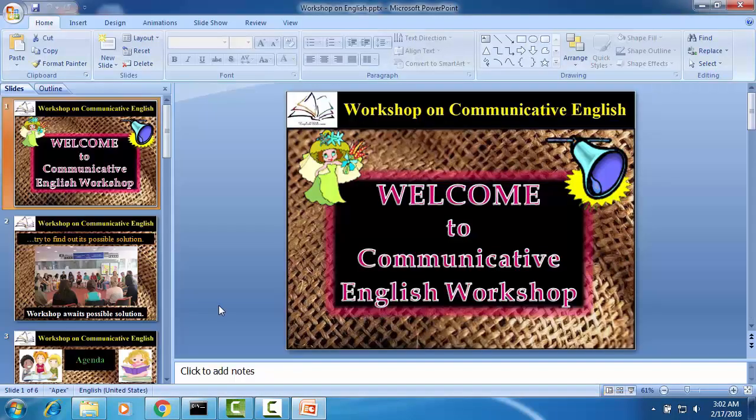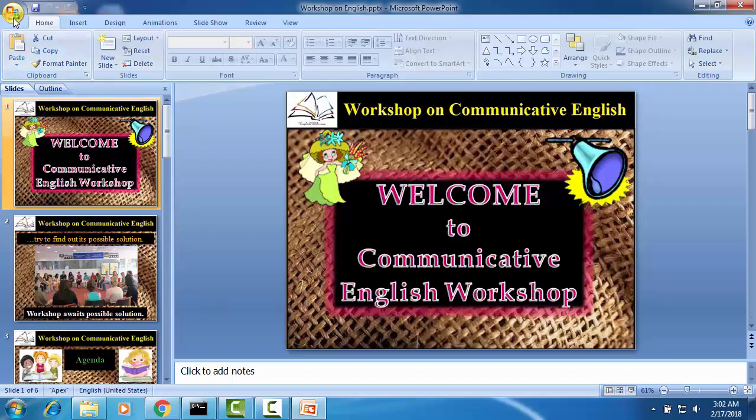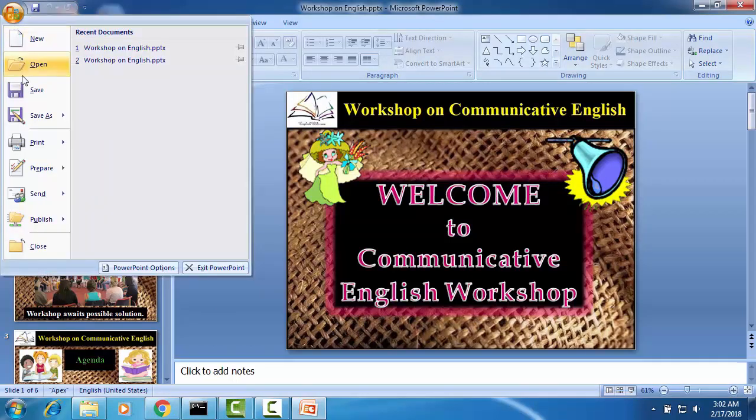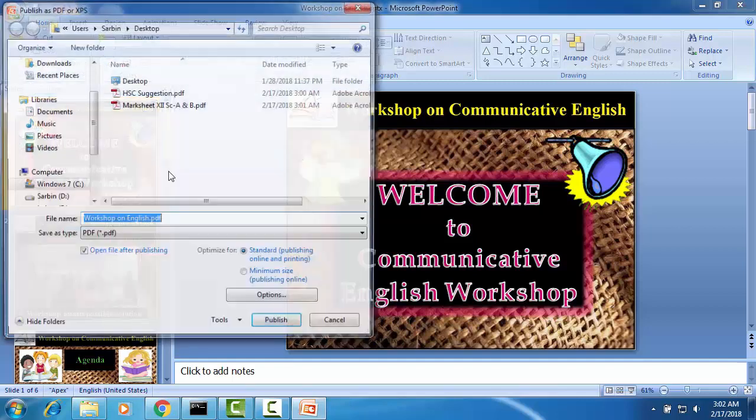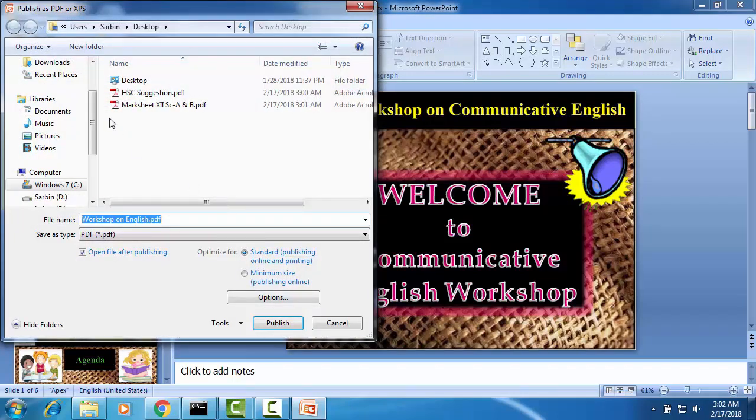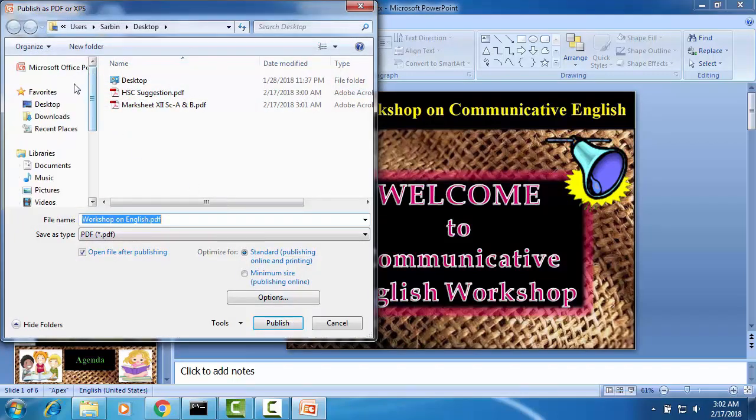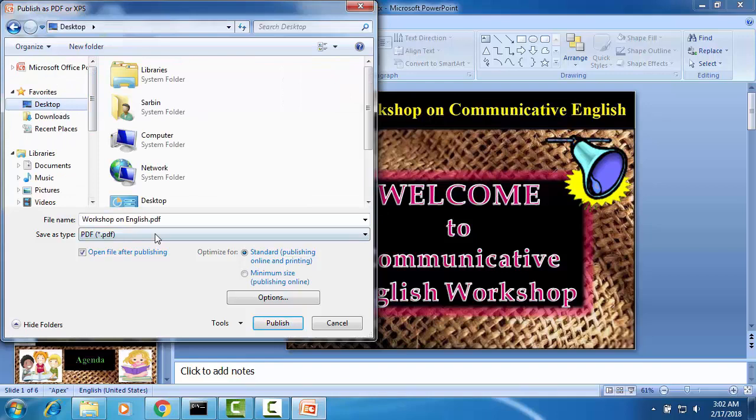Yes, from PowerPoint we are going to save it as PDF format in the same way. On desktop I am saving it, please publish it.